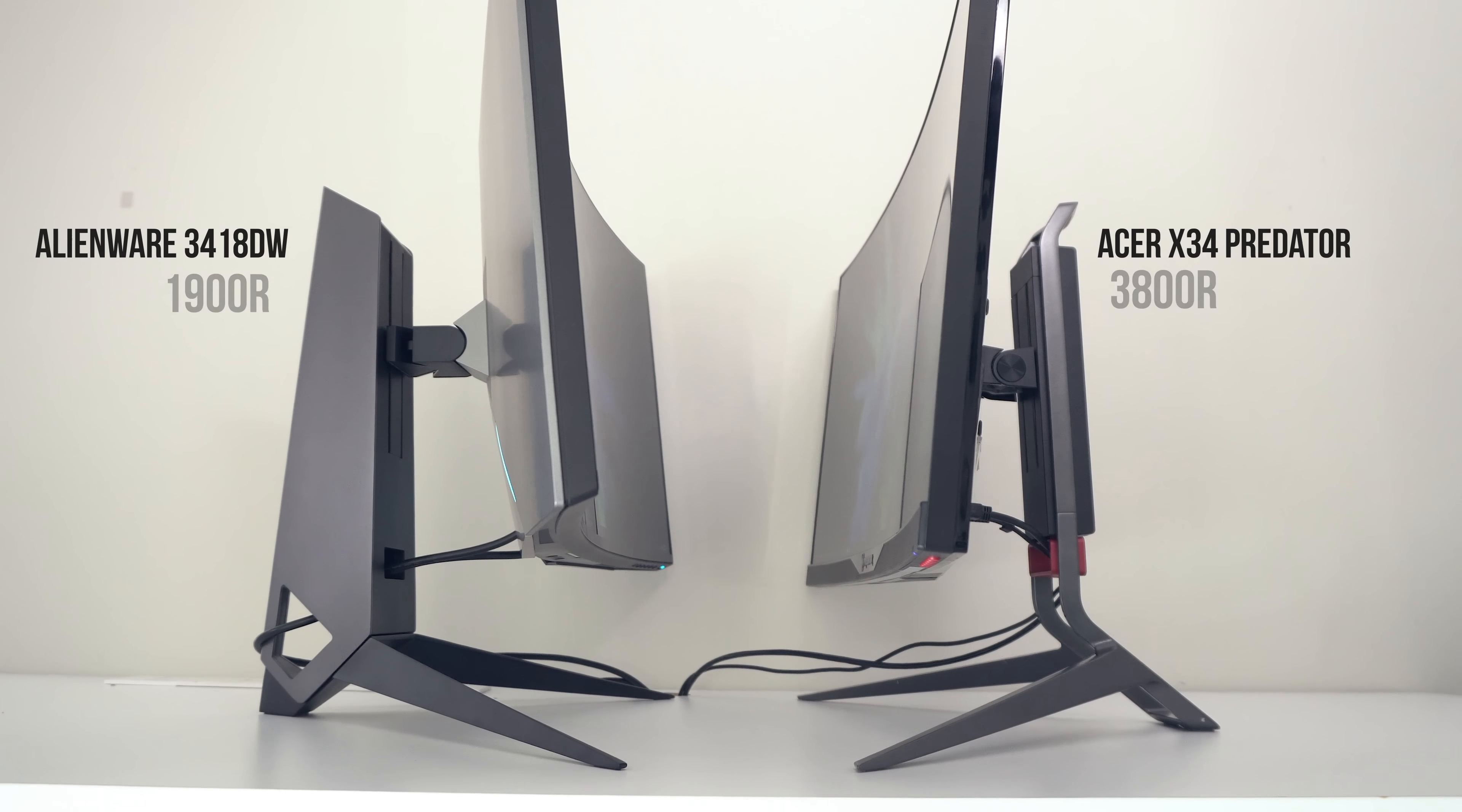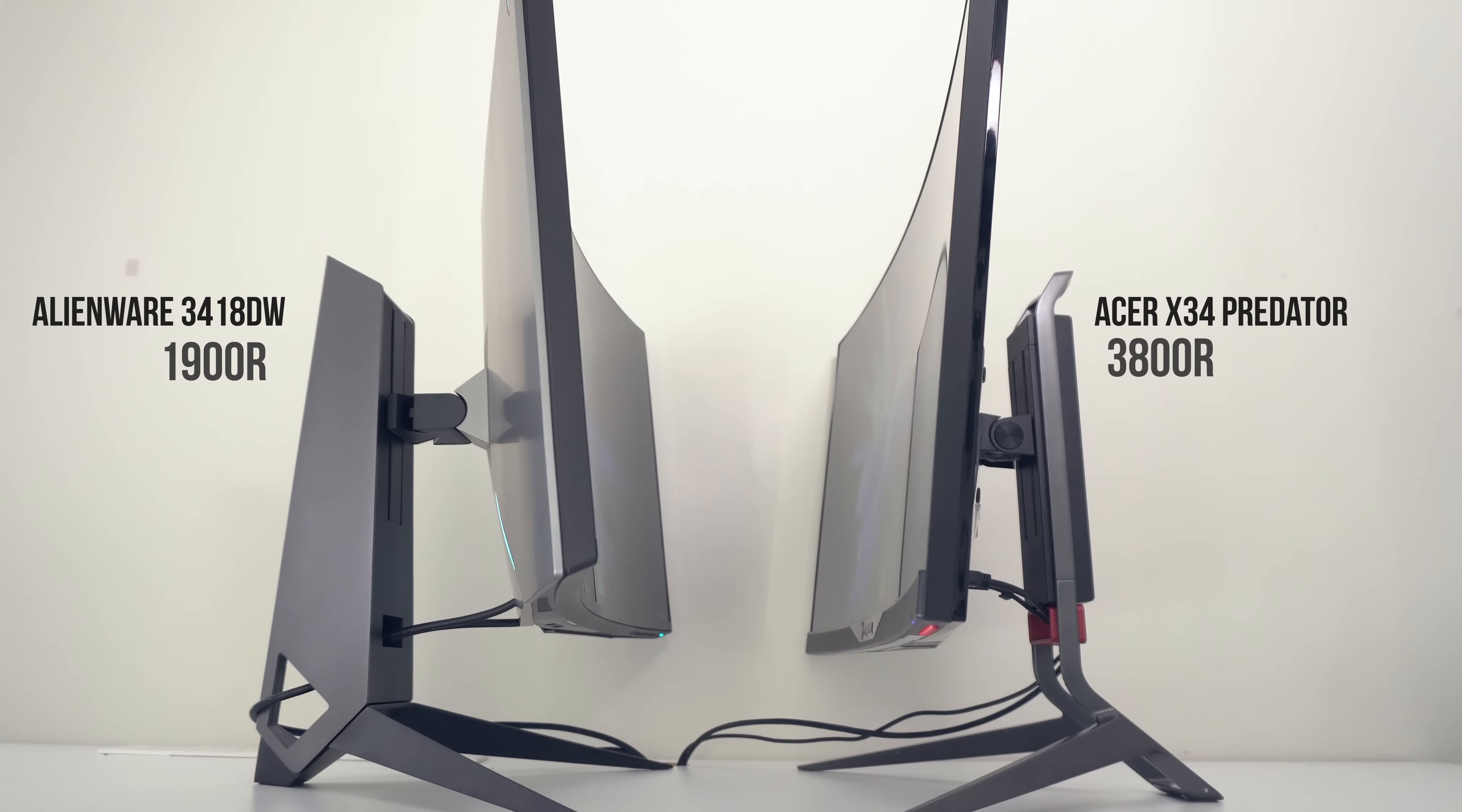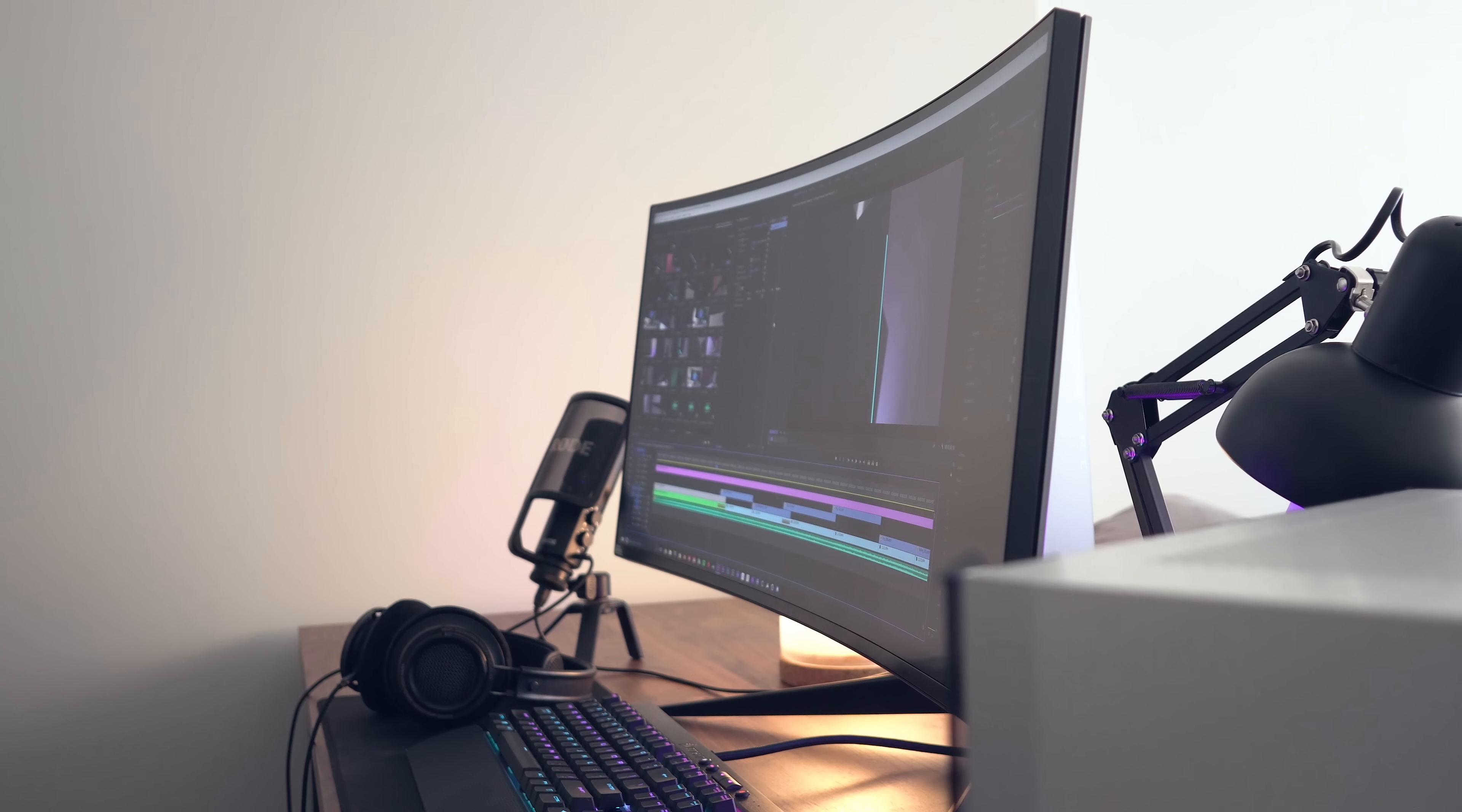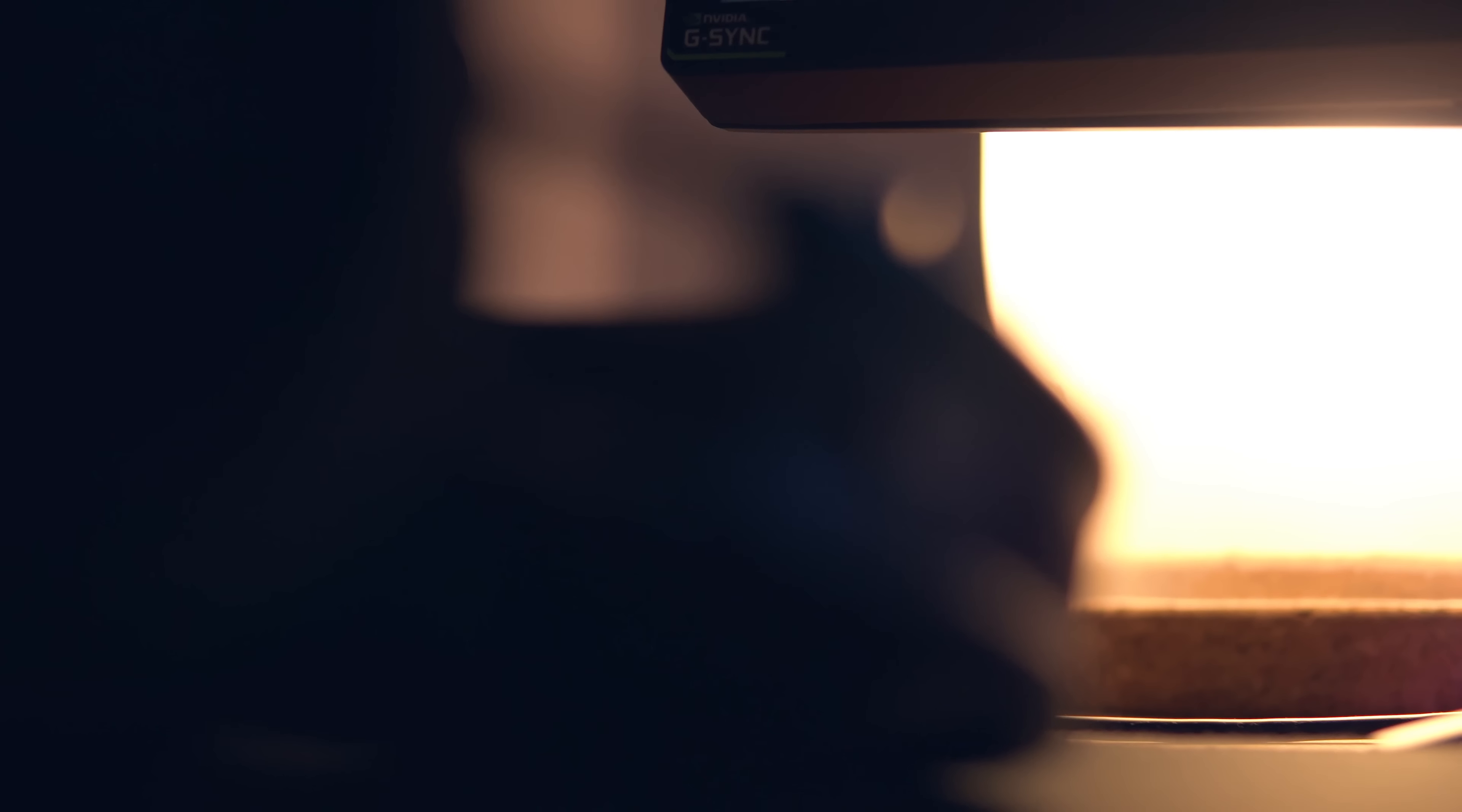The curve is a little bit more aggressive to what we've seen from ASUS or Acer coming in at 1900R but I did notice this to be much more comfortable to use than those. It's curved enough to improve gaming and workstation viewing angles but not so much that it's going to affect critical photo and video editing.